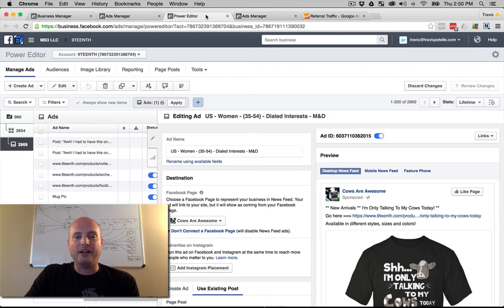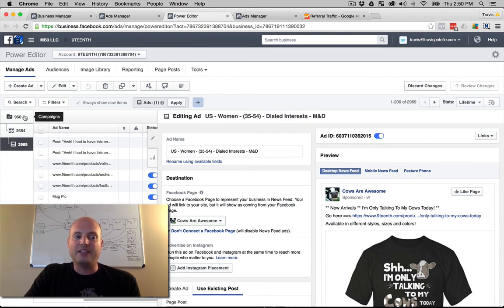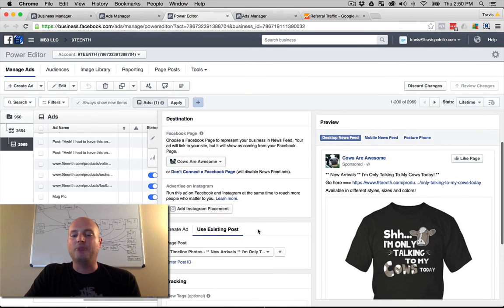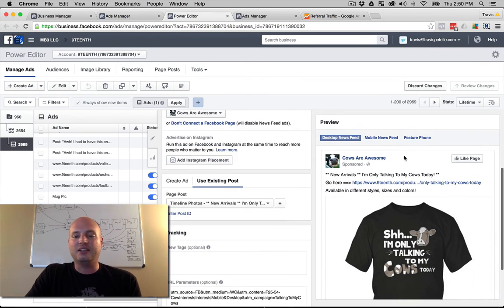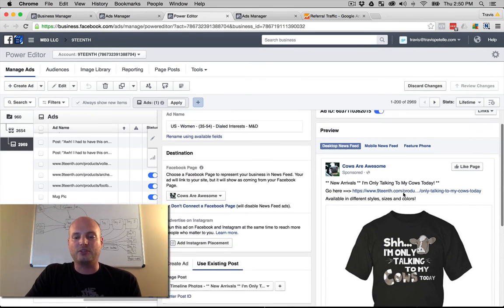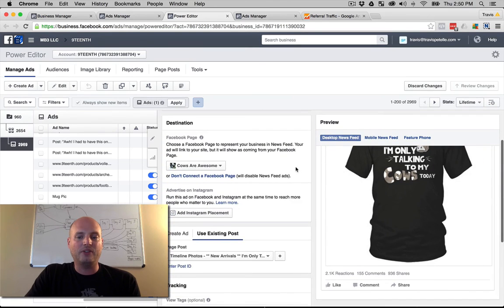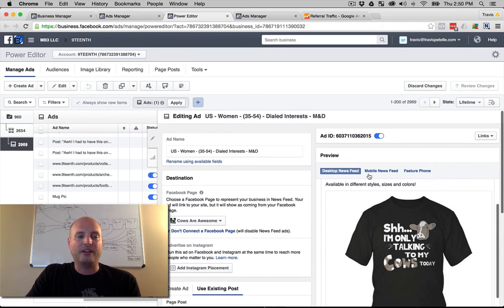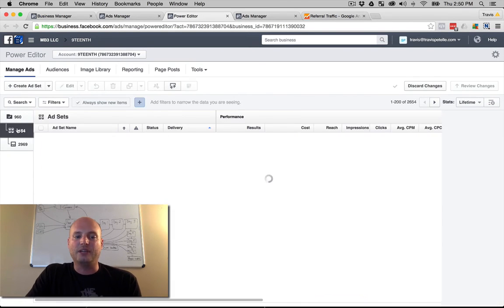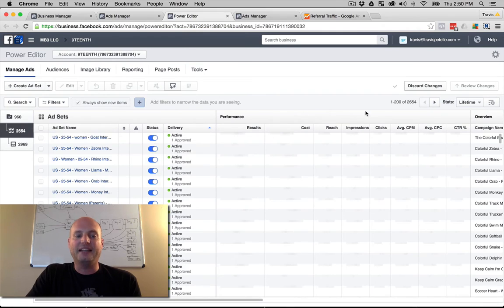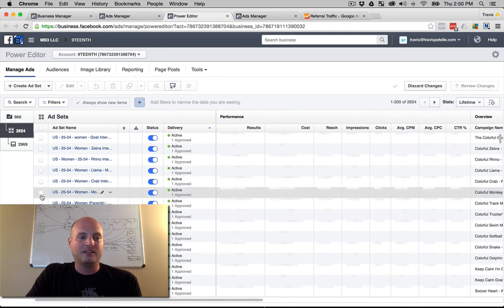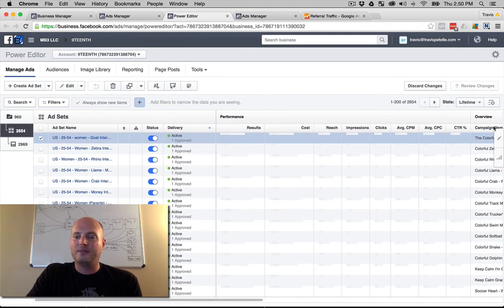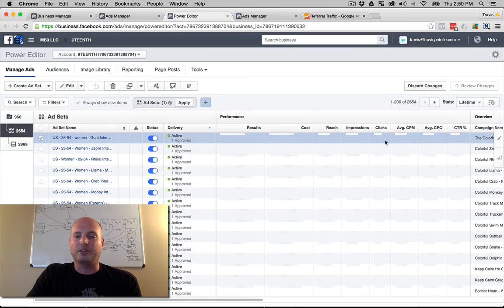Now if you're in the power editor creating ads, you have the campaign, the ad set, and then the ad level. You can see the versions, what they look like on the ad level of the power editor. But you actually have to go to the ad set level to be able to edit the actual placement themselves. So we're going to check this one.